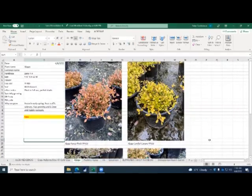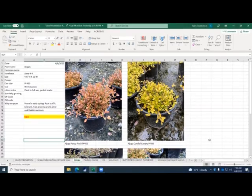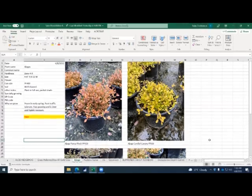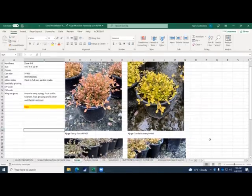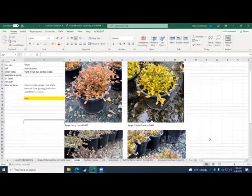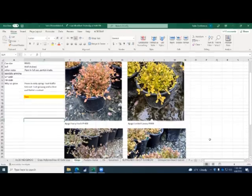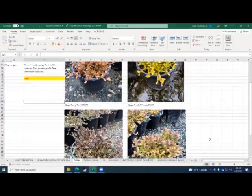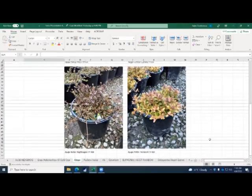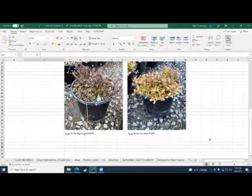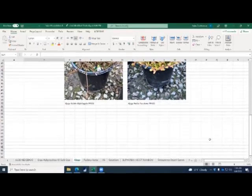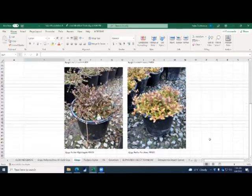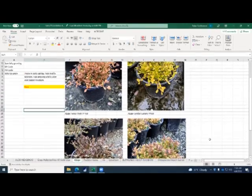Here is the Ajuga. These are some new varieties we got in last year. So this will be our very first year selling this crop. All of it is well-rooted. The Ajuga varieties are the Fancy Finch, Cordial Canary, and the Ajuga Noble Petite Parakeet. That's another great variety we have here. And like I said, these are all new varieties.